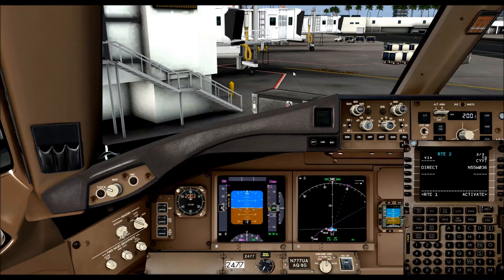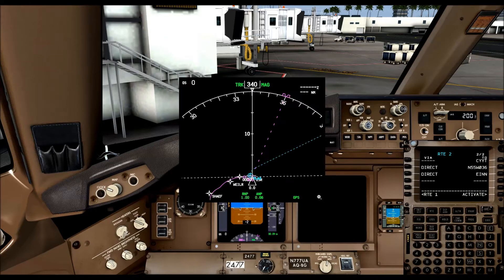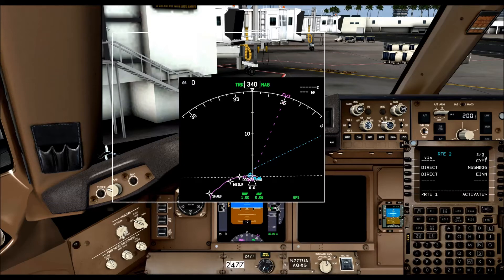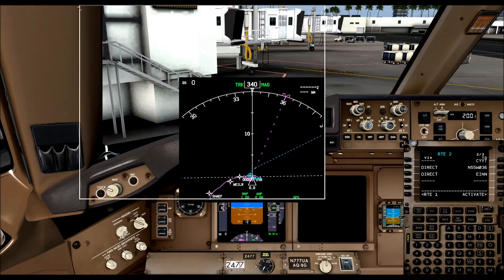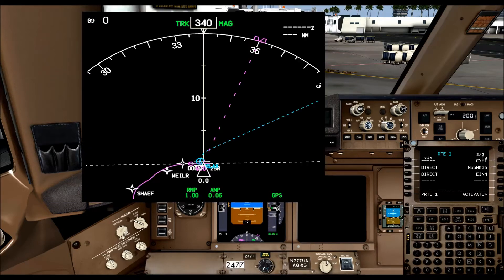After that we're going to put in our exit ETOPS airport, which is going to be Echo-India-November-November, which is Shannon Ireland. That goes into R3. I'm going to open this up to try to allow everybody to see a little better what we're trying to get at here.